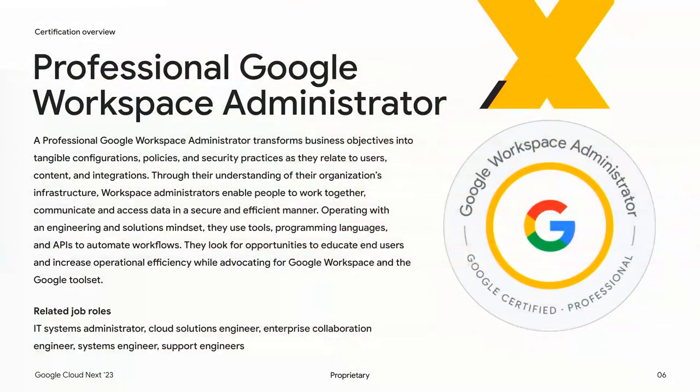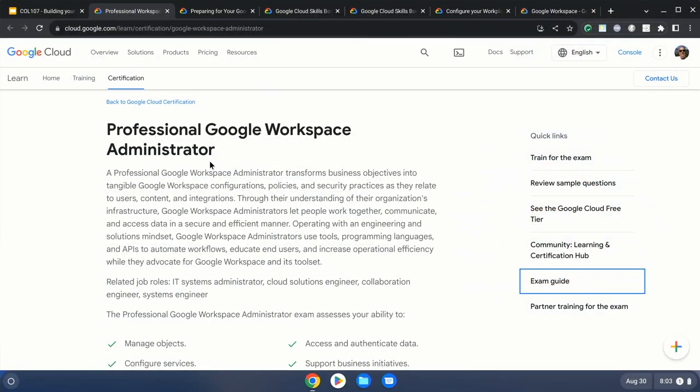Let's start with the certification overview itself. Instead of just showing you a slide, I'm going to switch over to a demo. A lot of the information here is actually available on the certification page. This is targeting IT system administrators and cloud system engineers. We used to refer to this as the collaboration engineering exam, but we've renamed it to the Workspace admin, because that's really what it's reflective of.